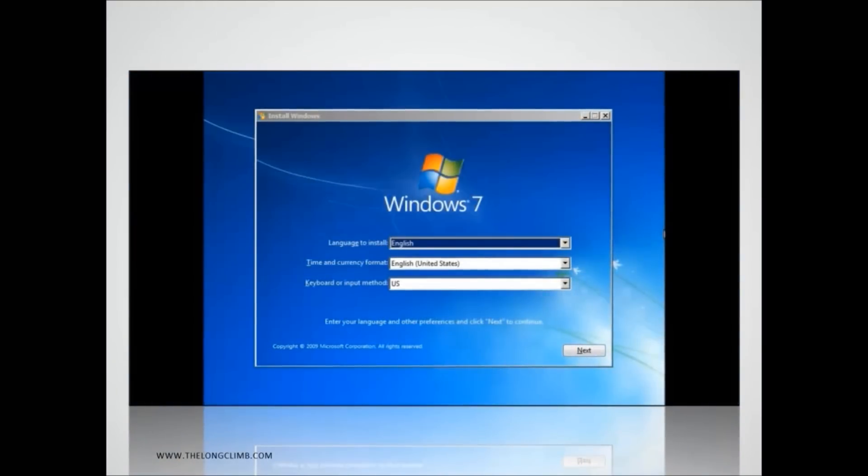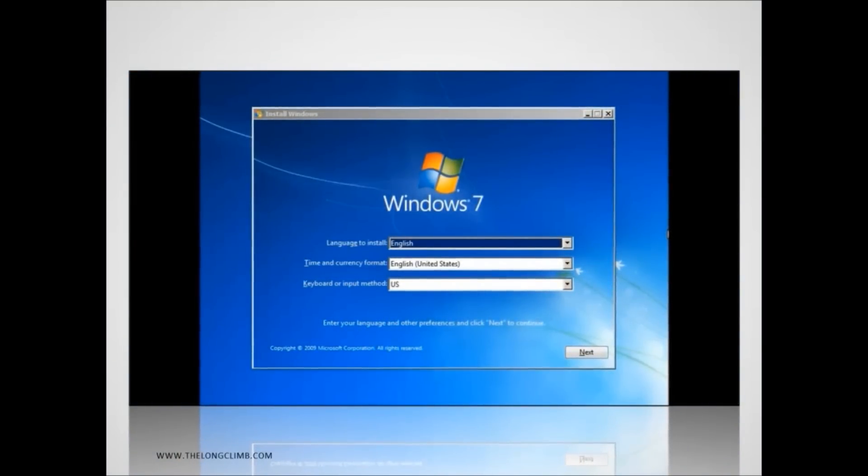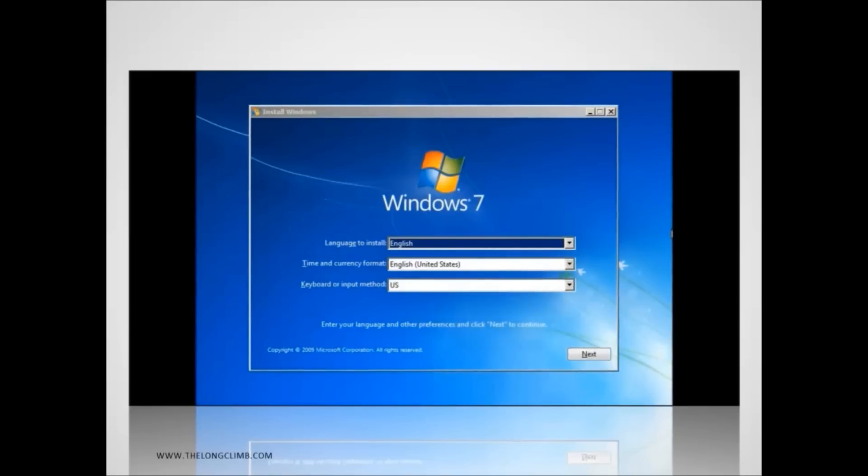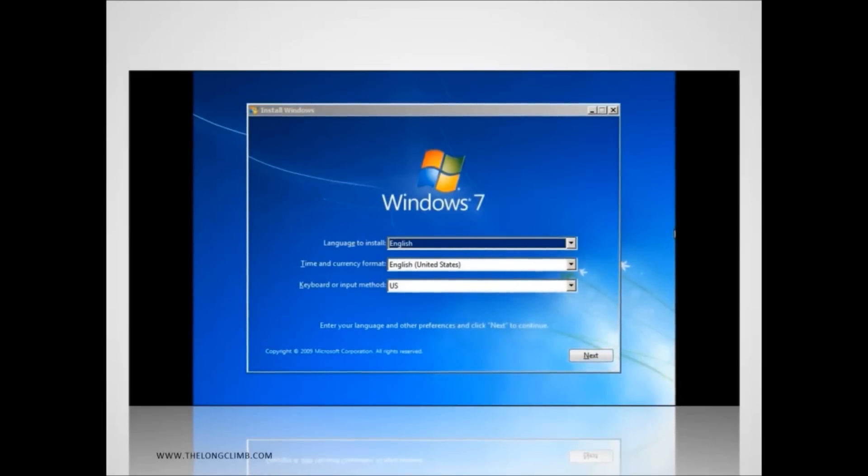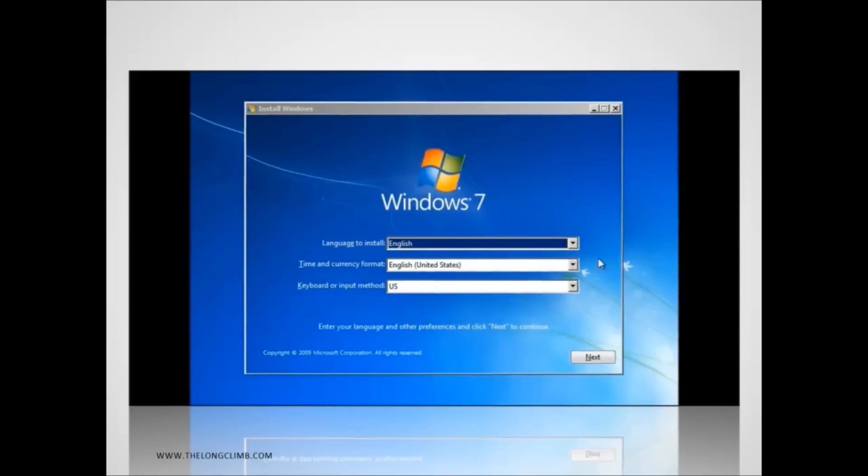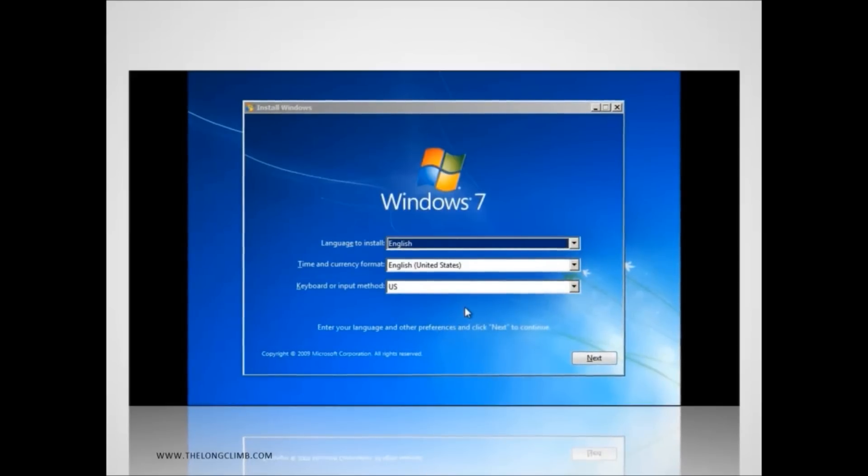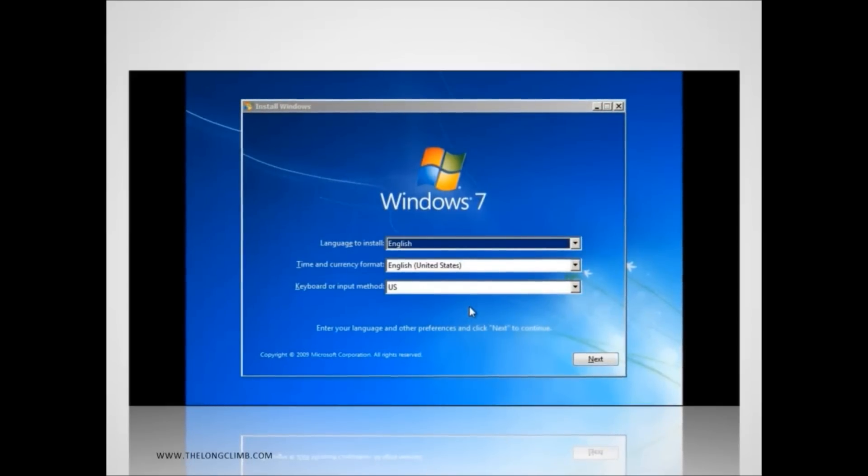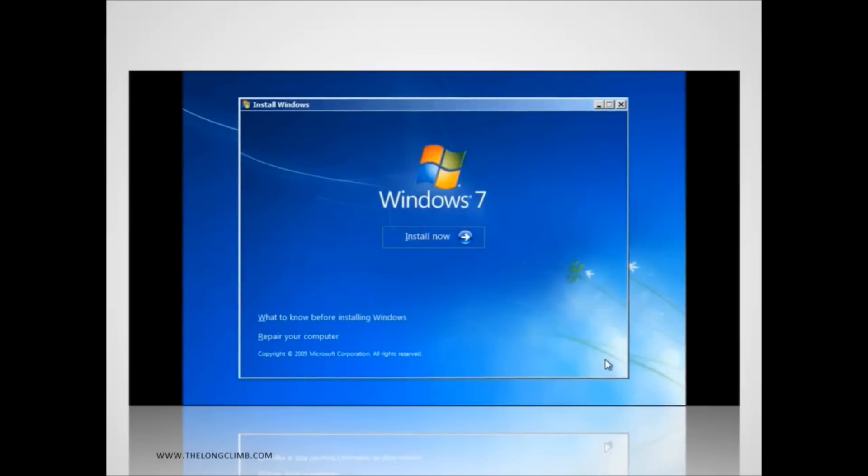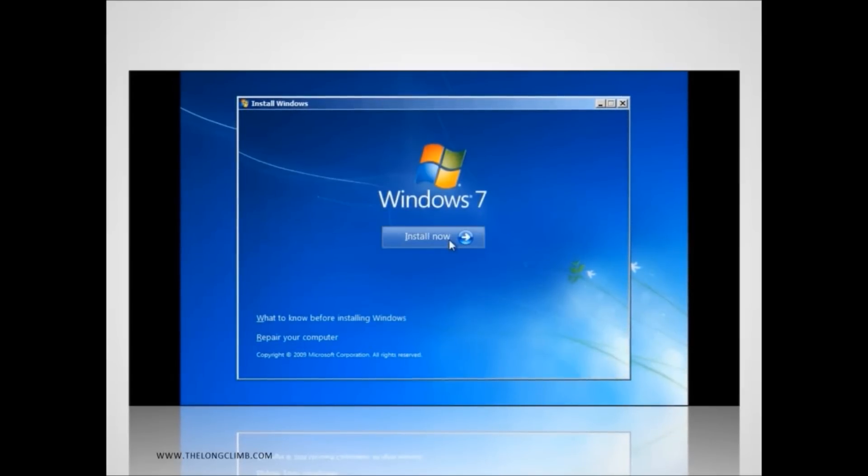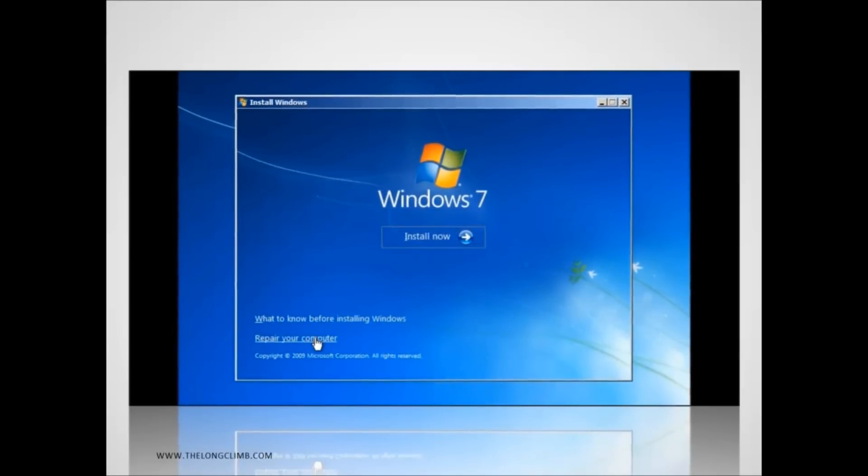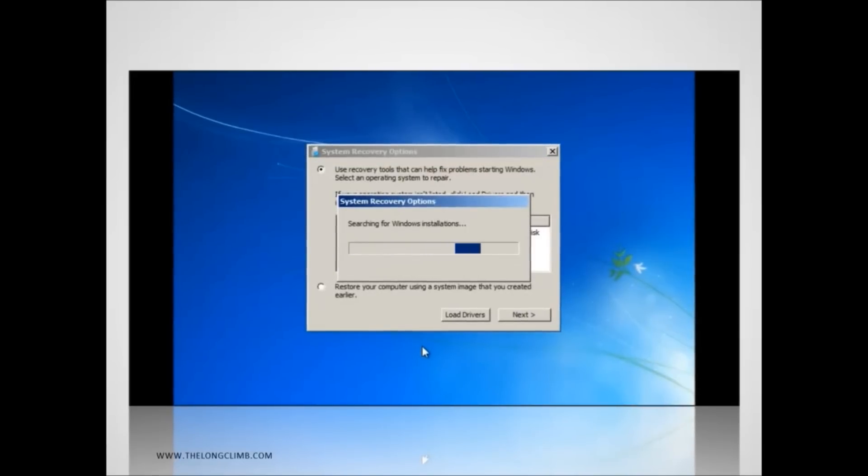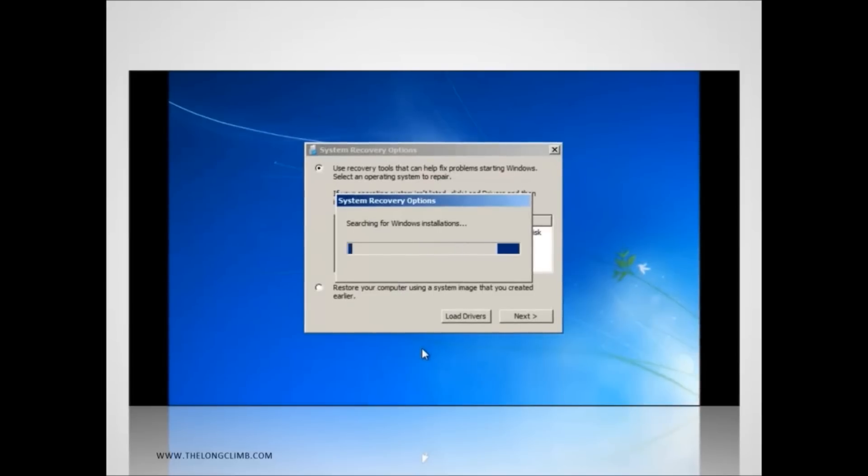While you can choose repair your computer from the advanced boot options in Windows 7 and also use a startup repair disk to get straight to the startup repair options, you can also get to them through the Windows 7 installation DVD. When you boot from this you'll be first asked what language you want to install in. Just simply click through this and at the next screen instead of pressing the install now button click repair your computer. This will take you to the automated repair options and then the repair menu that we saw earlier.